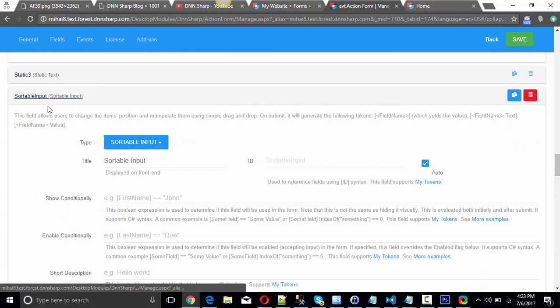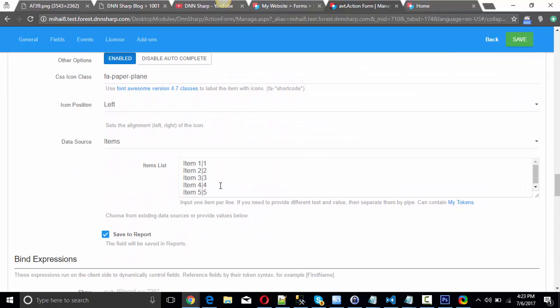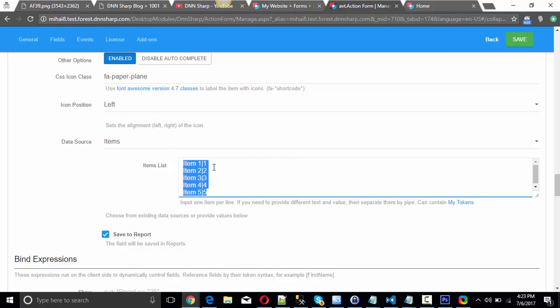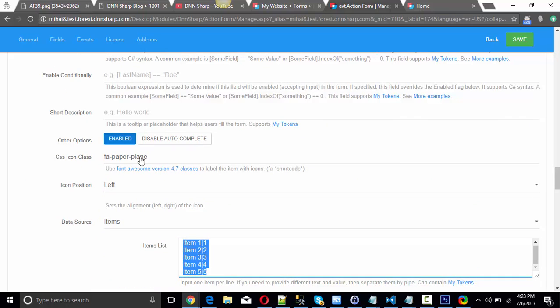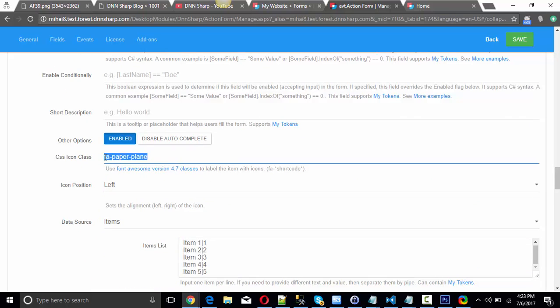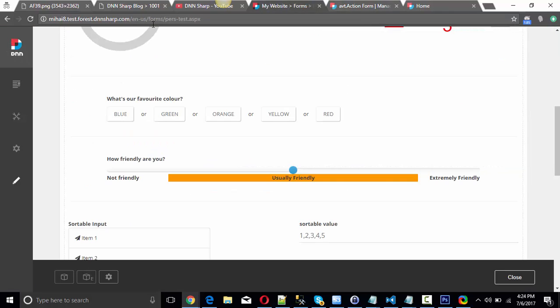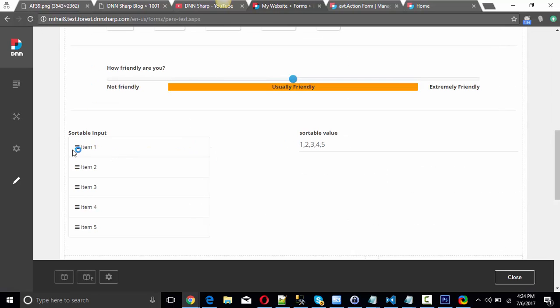The last field is sortable input. You provide some items just as you would for any other multiple choice field. Here you can choose the icon that is shown — I've used the paper plane, but you can change this to any icon from Font Awesome. Let's say Font Awesome bars. Save and refresh the form, and the icons have changed to bars.